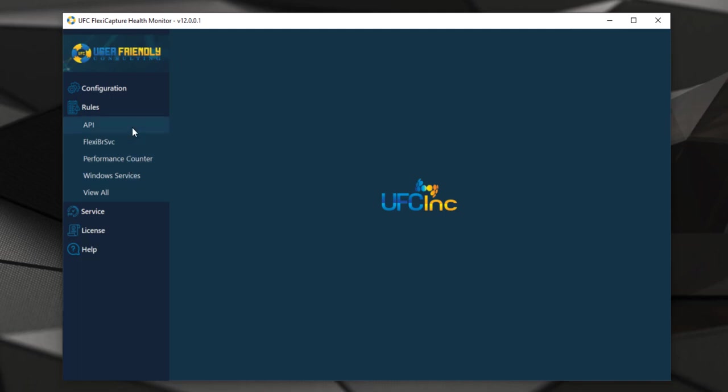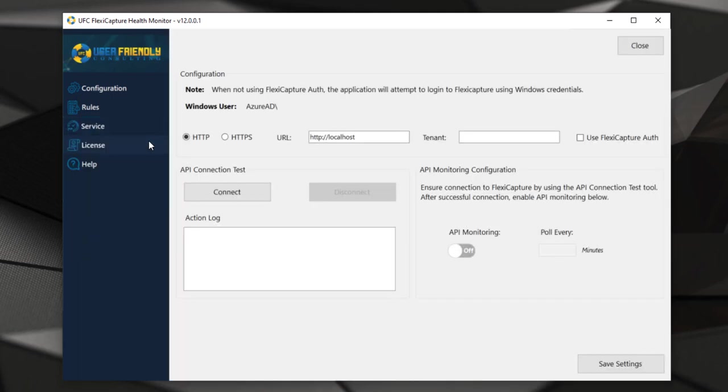For example, we have the ability to monitor the ABBYY FlexiCapture API and we can perform different types of API tests on a periodic basis. This is actually one of those critical ways to tell if a system is up and running accurately, by just performing an API call periodically, and that's actually what we have configured here.